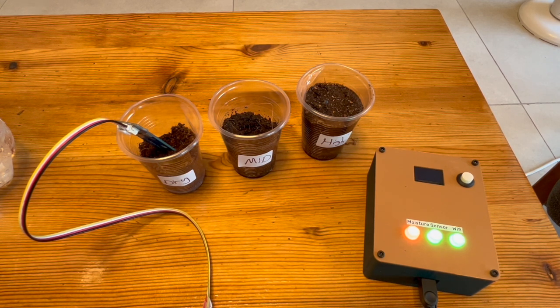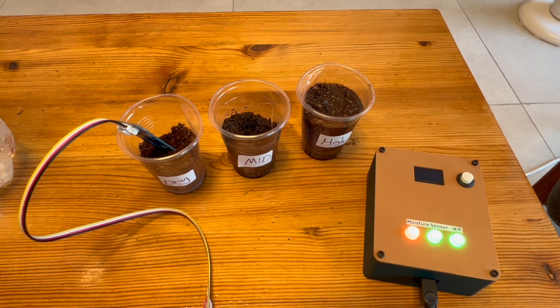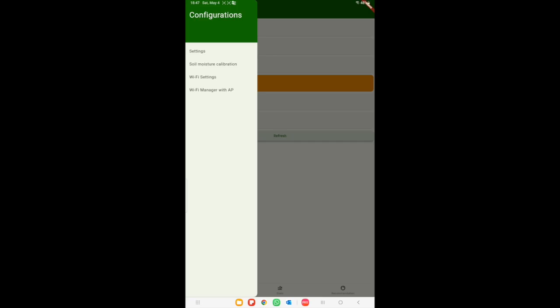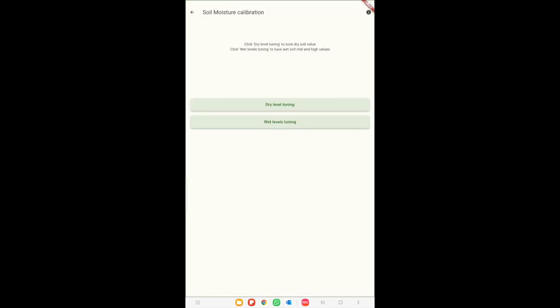For that we prepare dry soil, slightly damp soil, and highly wet soil. We will start by calibrating the dry ground value. In the application we will go to soil moisture calibration tab.